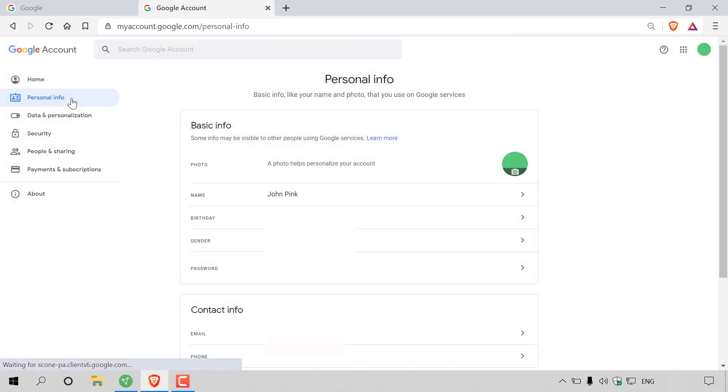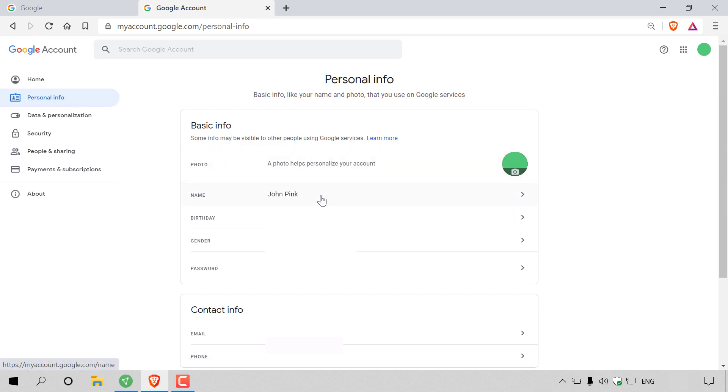Once you're in personal info, you want to navigate to where it says basic info and scroll down to where it says name. As you can see, my current name is John Pink.